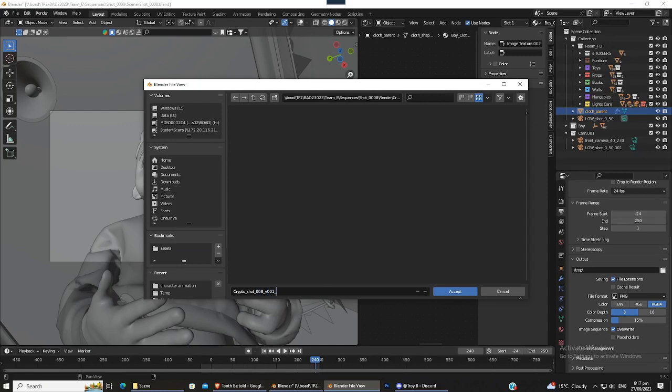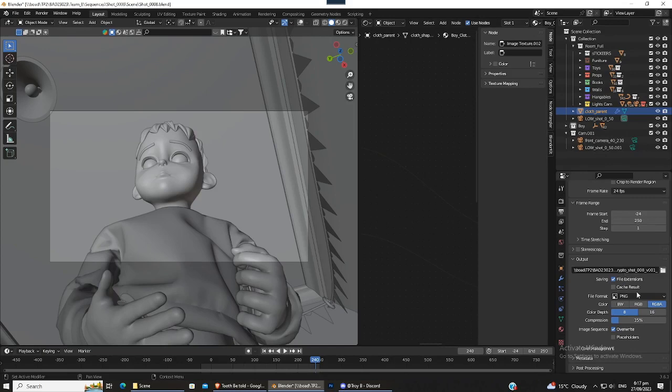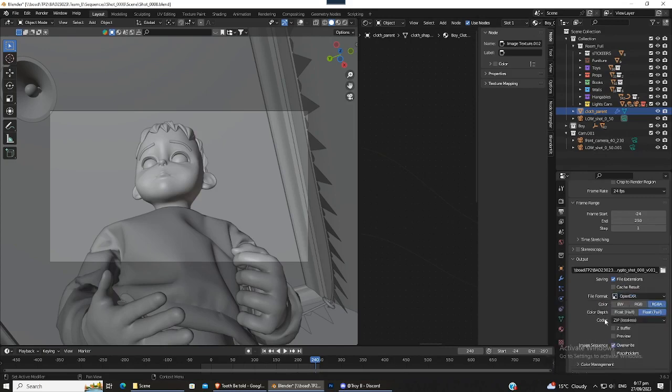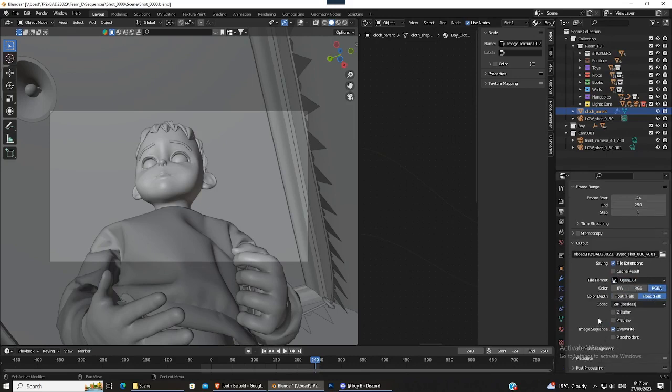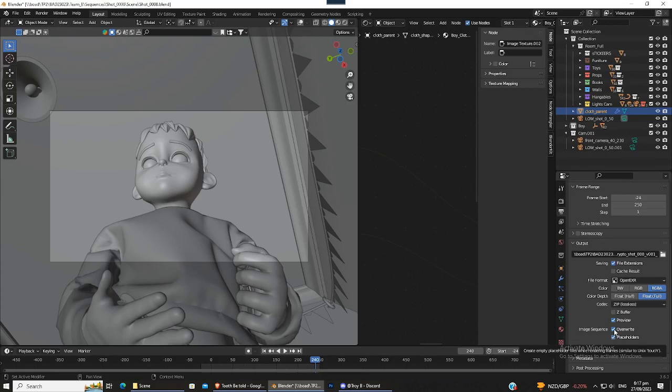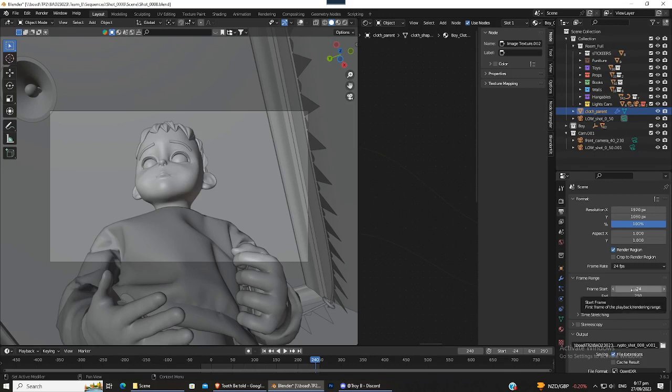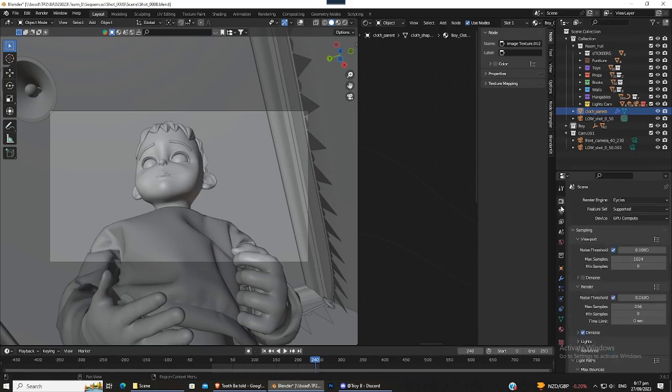Underscore, and then after that would be the frame number, so accept. Change this from PNG to OpenEXR, RGBA full, that's all good. If you want, you can tick this box to create a preview and just tick this box for placeholders. Just try to do it by default, just in case we are rendering locally. Untick overwrite and just tick placeholders. Once that's done, we go into... just making this zero real quick, just the frame start.